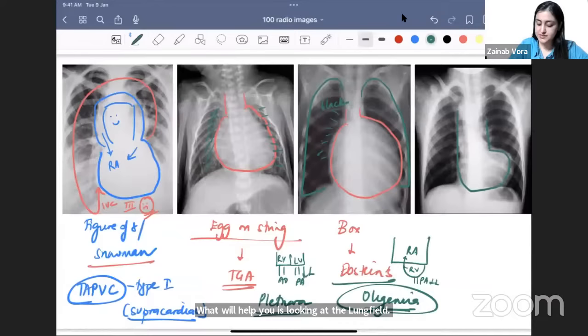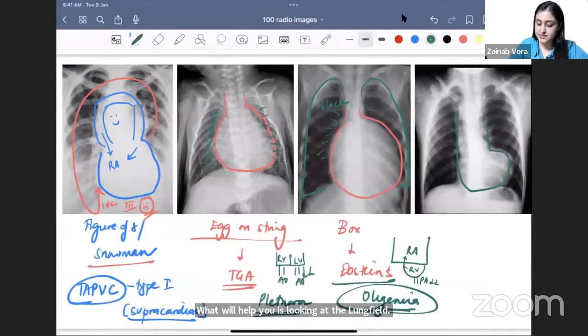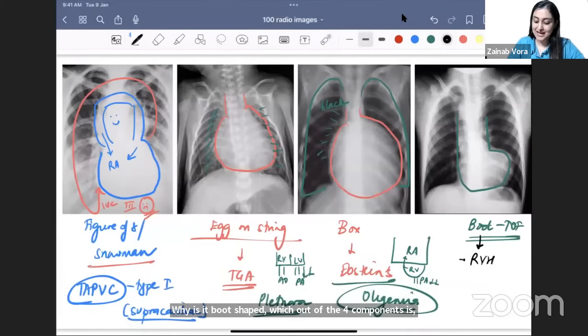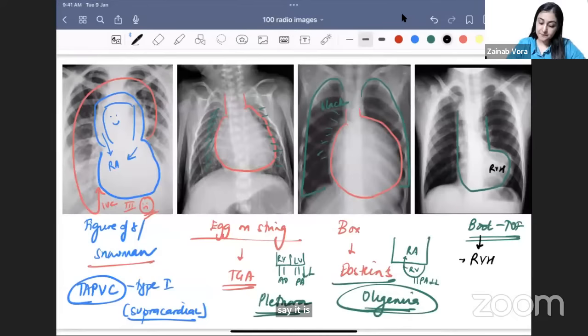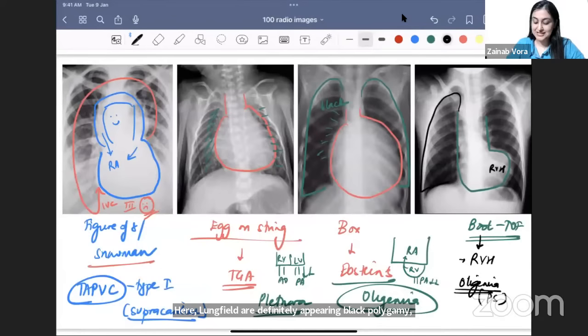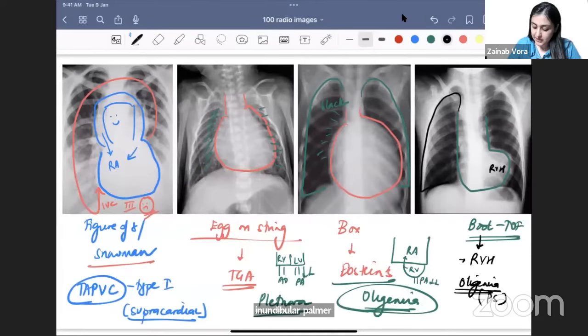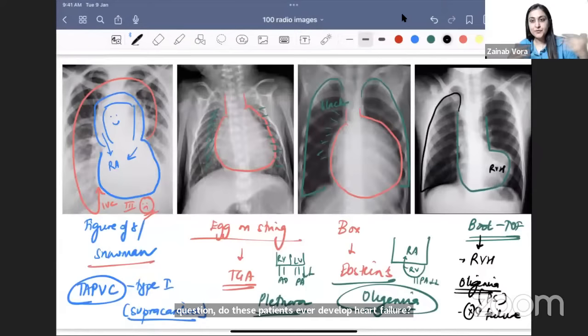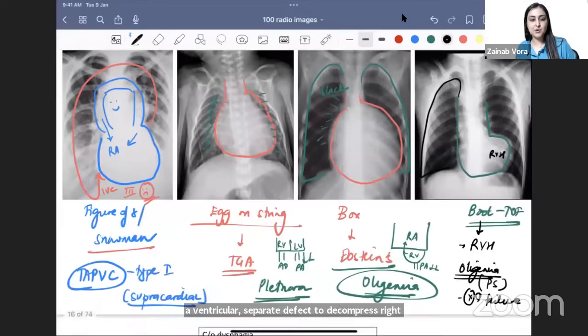Boot-shaped heart is seen in tetralogy of Fallot. It is boot-shaped due to right ventricular hypertrophy. Lung fields appear black — oligemia — because one of the four components is infundibular pulmonary stenosis, causing low pulmonary blood flow. These patients do not develop heart failure because the ventricular septal defect decompresses the right side. Tetralogy of Fallot is the most common cyanotic congenital heart disease.